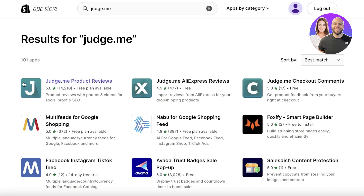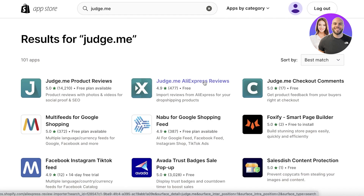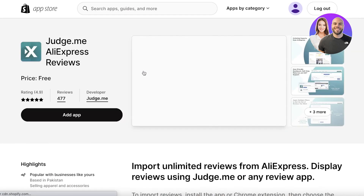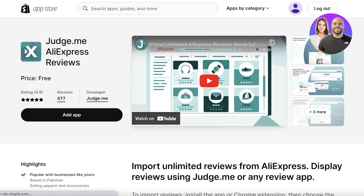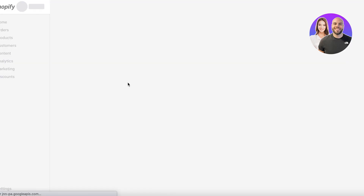They also have Judge.me Product Reviews. If your products are being imported from a platform like Amazon or any other platform, you can use that. Since we're using AliExpress today, we're going to be downloading the Judge.me AliExpress Reviews application. Just click on it and click 'Add App.'